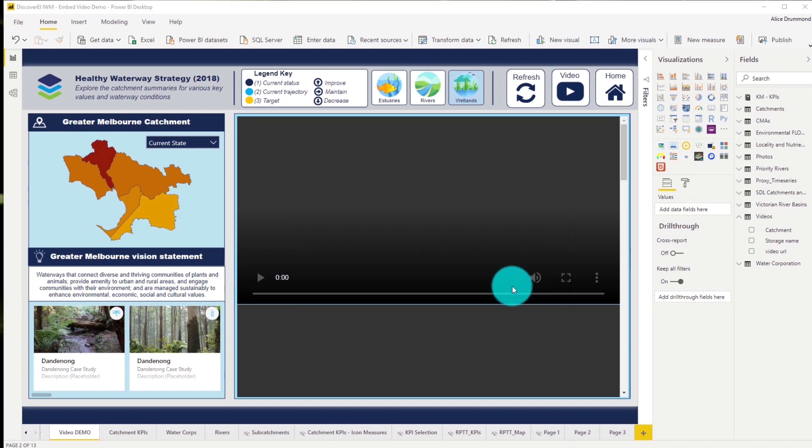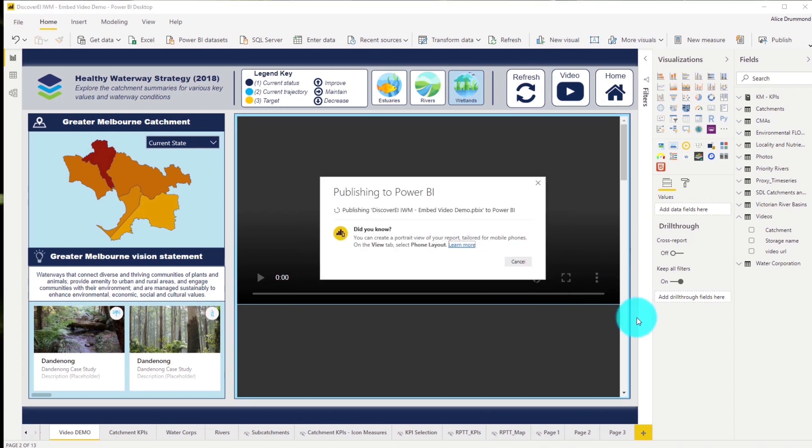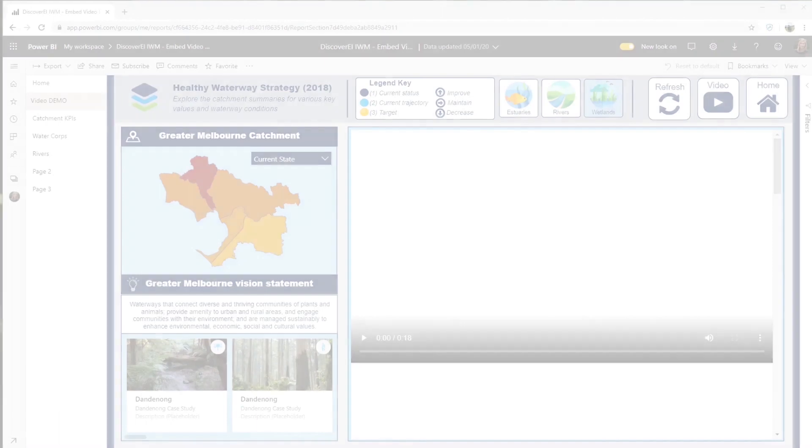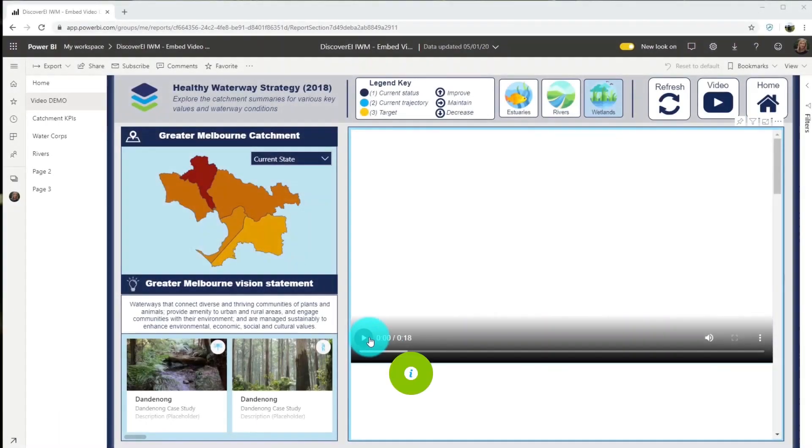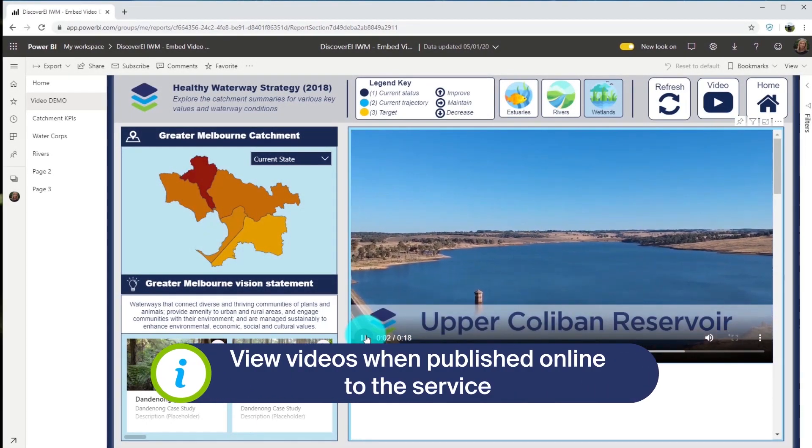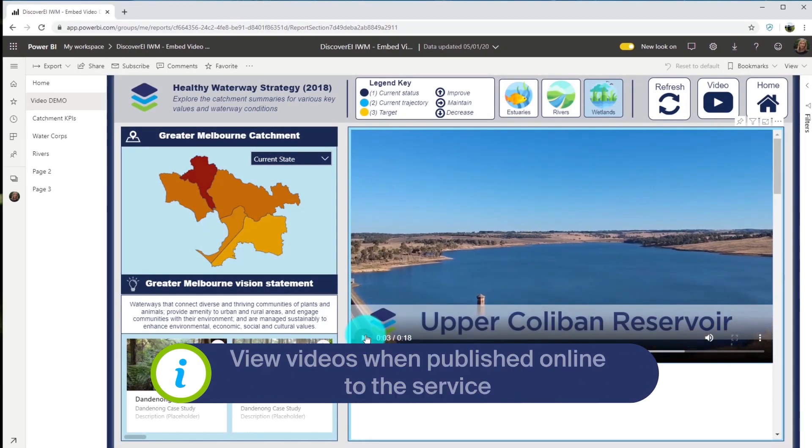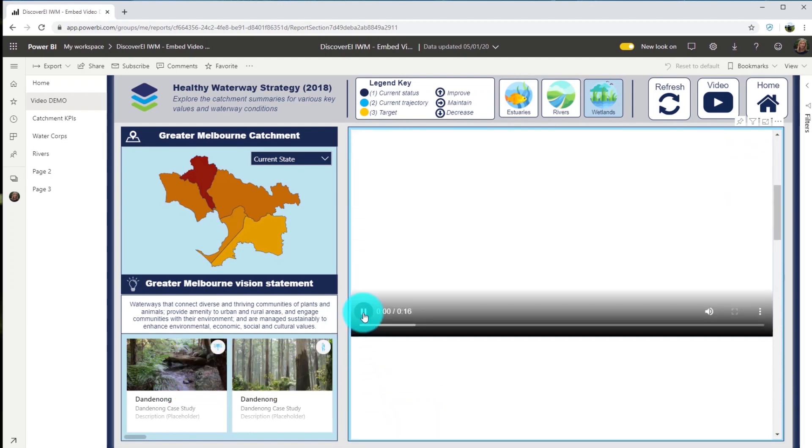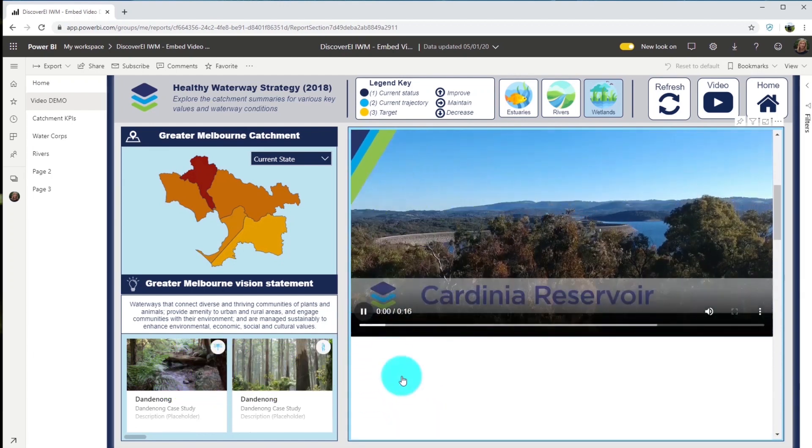Let's publish it to my workspace and head across to the online service. Now we have embedded these cool video clips of reservoirs across Victoria.